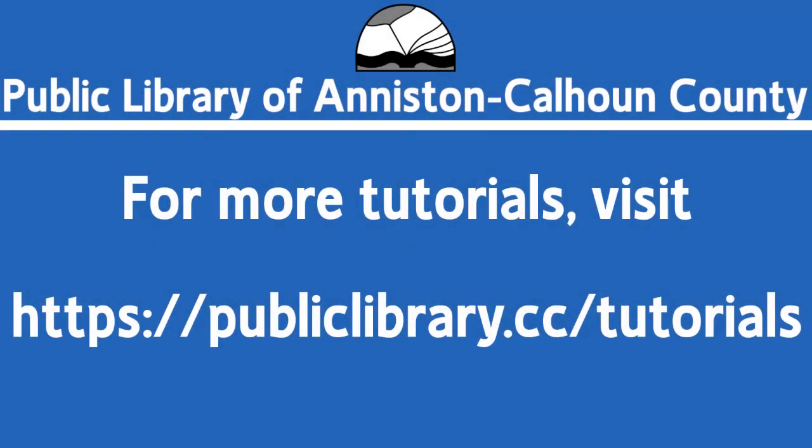For more helpful video tutorials like this, please go to publiclibrary.cc forward slash tutorials.